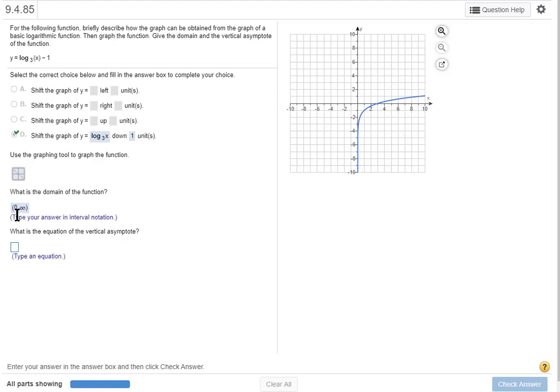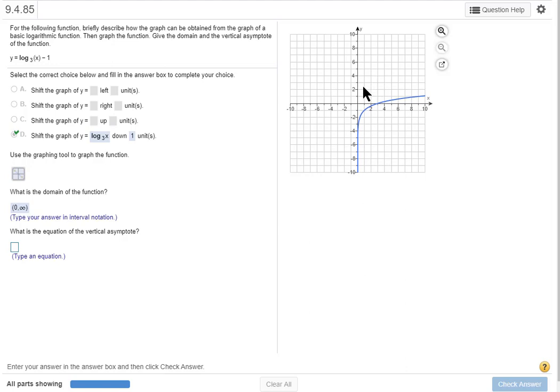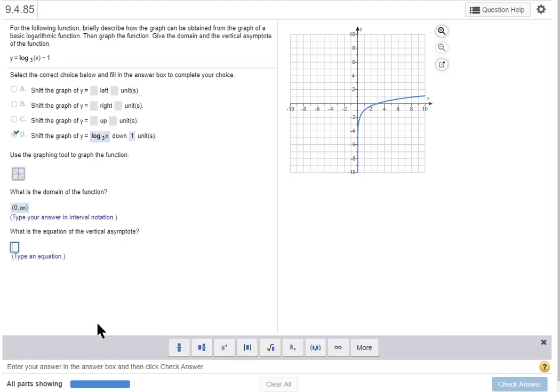Now last question, what is the equation of the vertical asymptote? And the answer is, well the y-axis is the vertical asymptote and x is zero on the y-axis. And all vertical lines start with x equals, and x equals zero on the y-axis, so I'll type a zero and then check my answer.